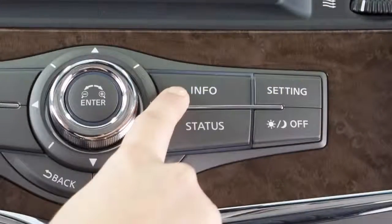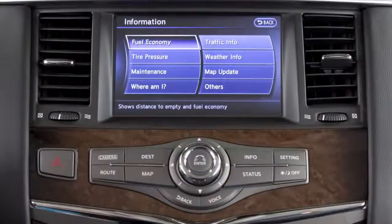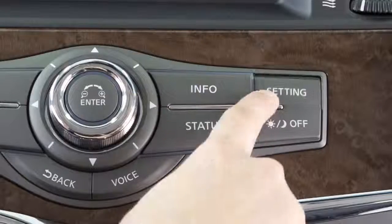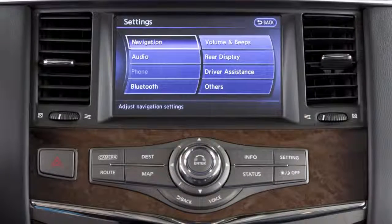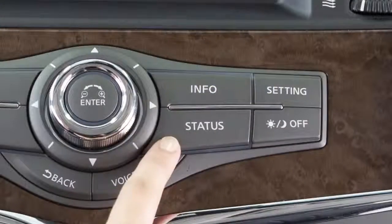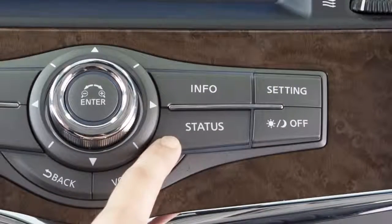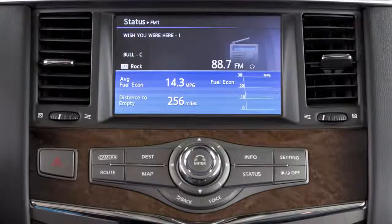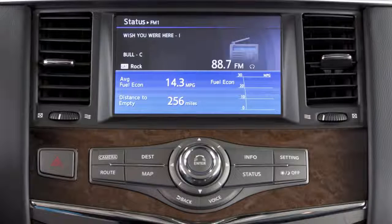Press the info button to view various types of vehicle information, or press the settings button to access a list of settings that can be adjusted to your preference. Press the status button to cycle through navigation, fuel economy, and climate control information on the screen.